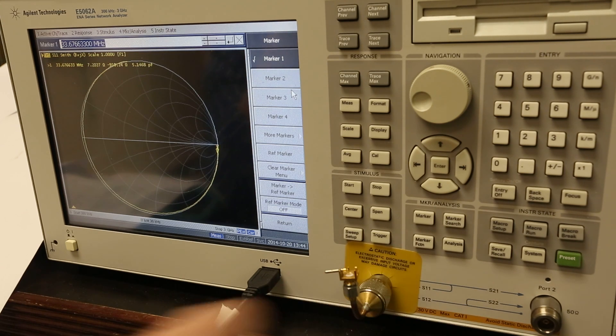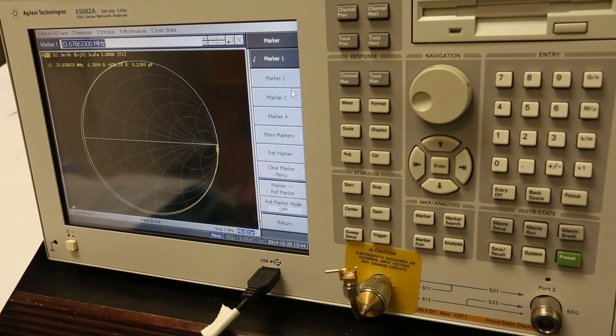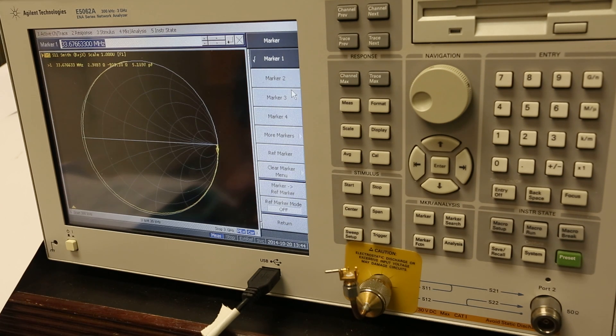There's inductances in my little connector and everything. Impedances and capacitances might cause a problem. But that's how you do it.